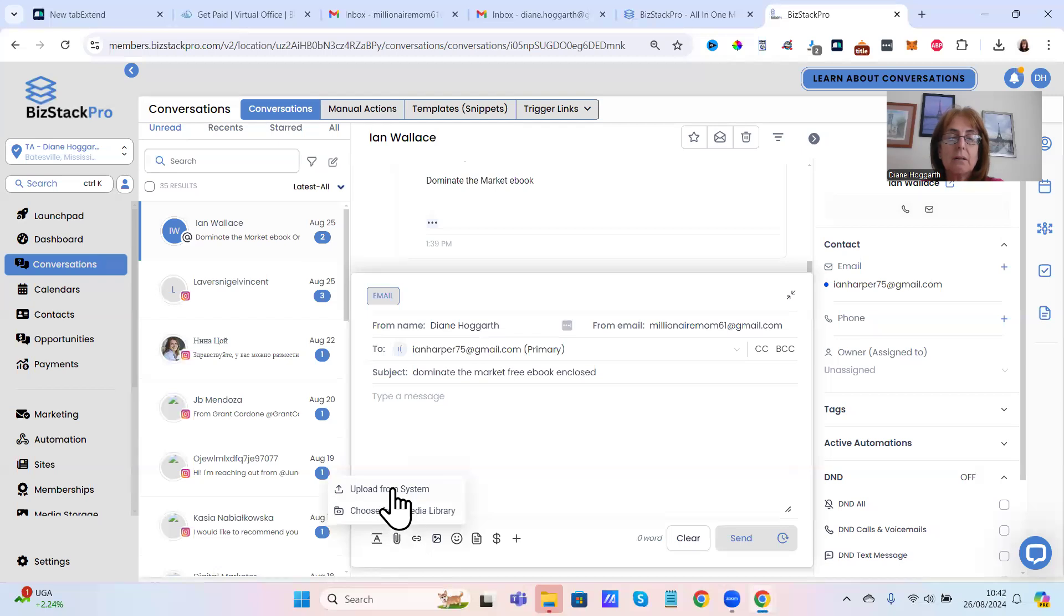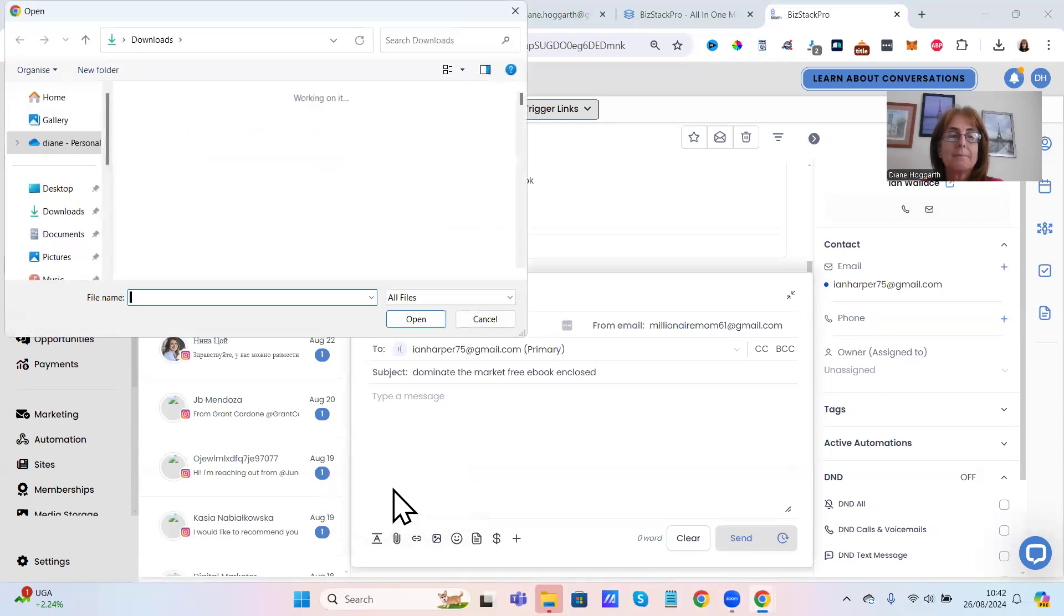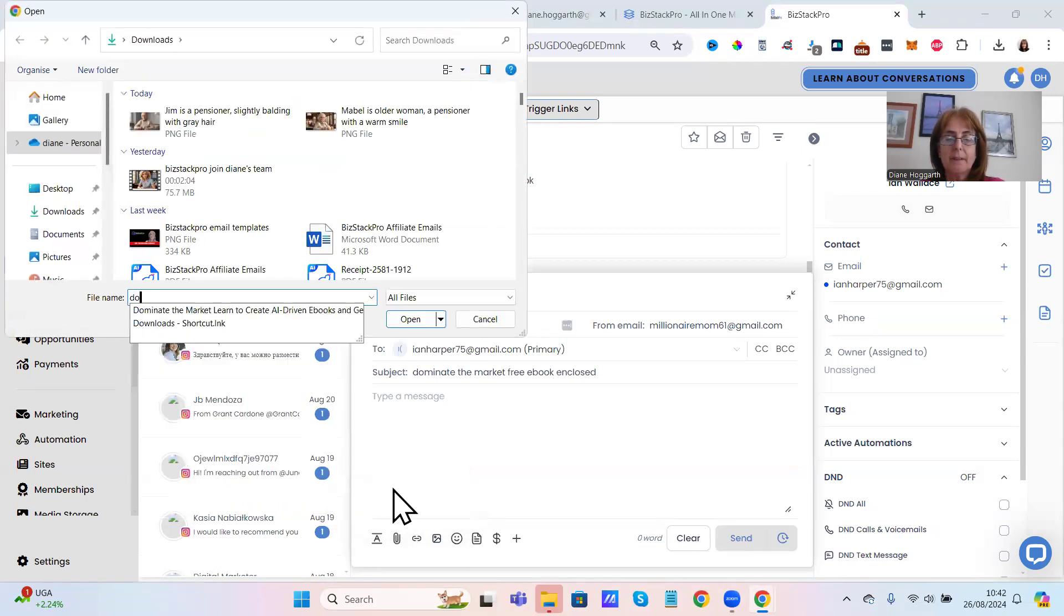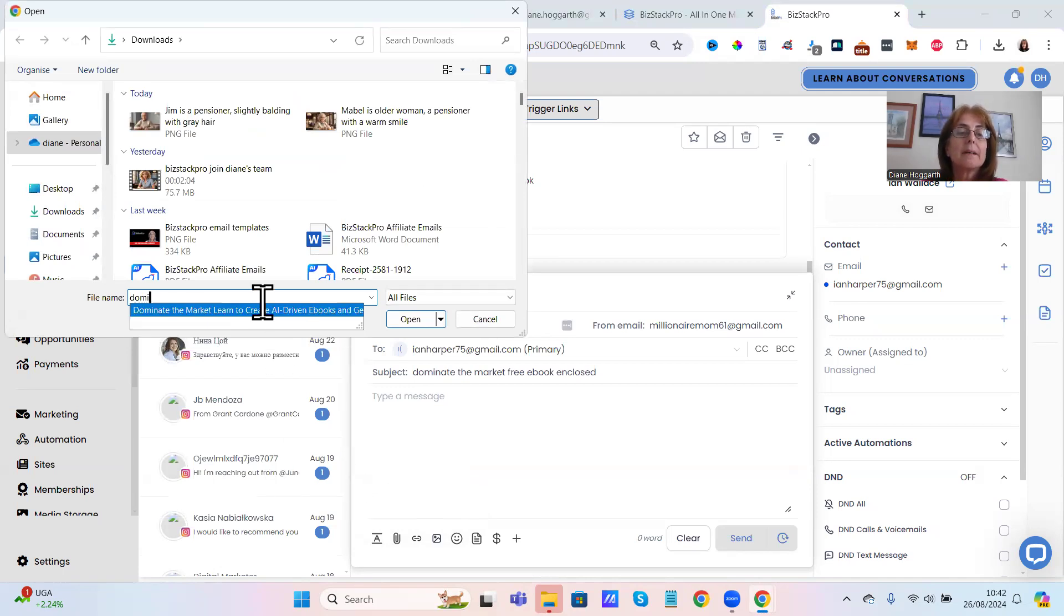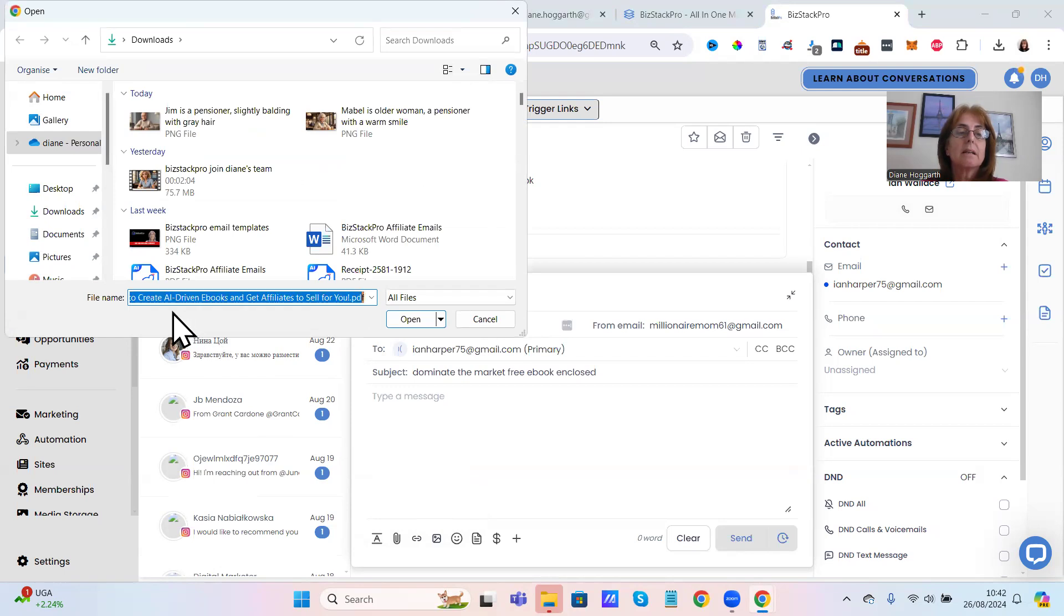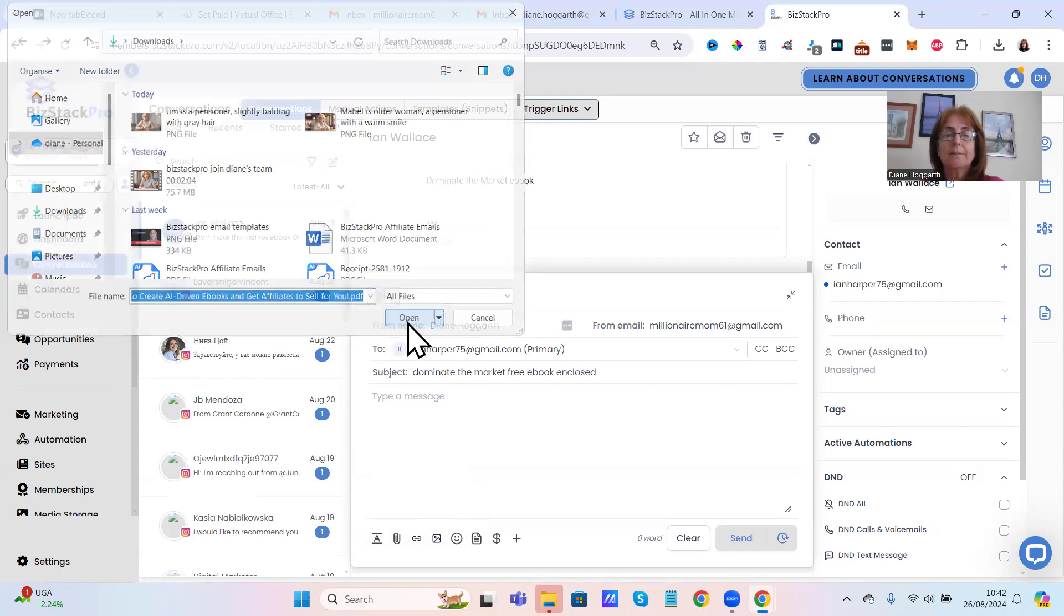Upload, I can find it, there we go, there it is, and then open.